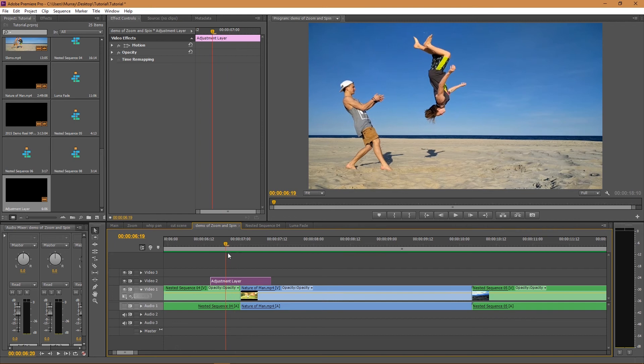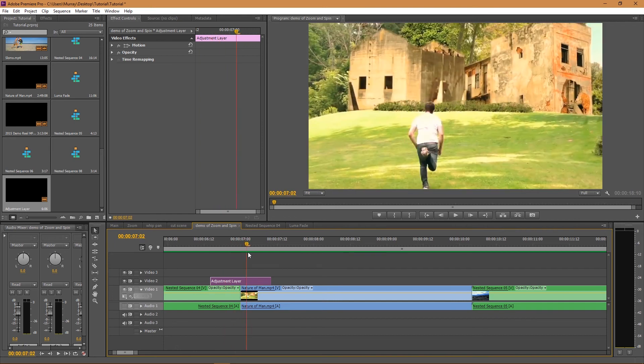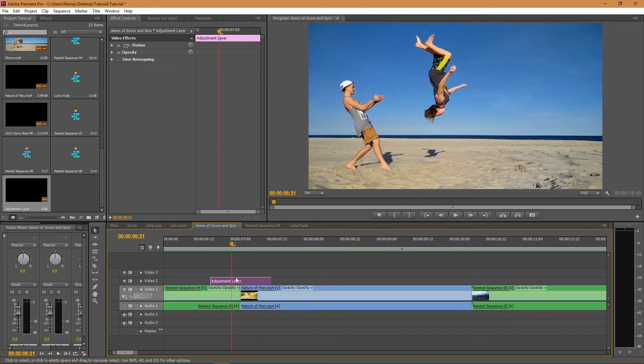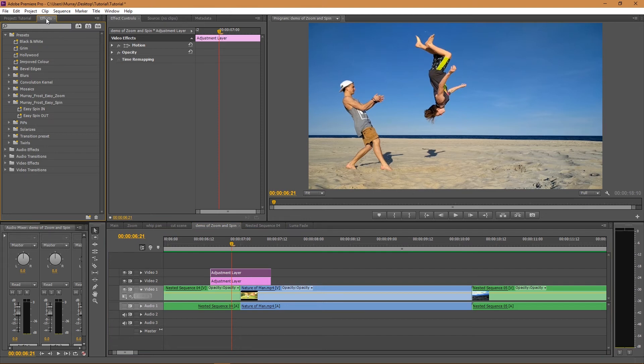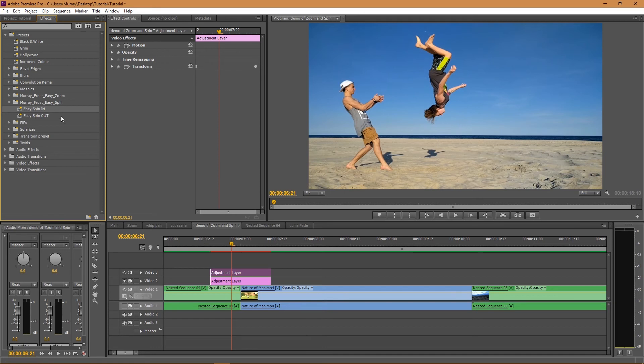It's probably going to be different for you, maybe it's going to be the same, just depending on what you want. Now I'm going to hold Alt and drag up the adjustment layer so I can create a duplicate. Now what I'm going to do is go to my effects tab, open the Easy Spin In preset, drag it onto my top layer, and then drag the Out onto my bottom layer.